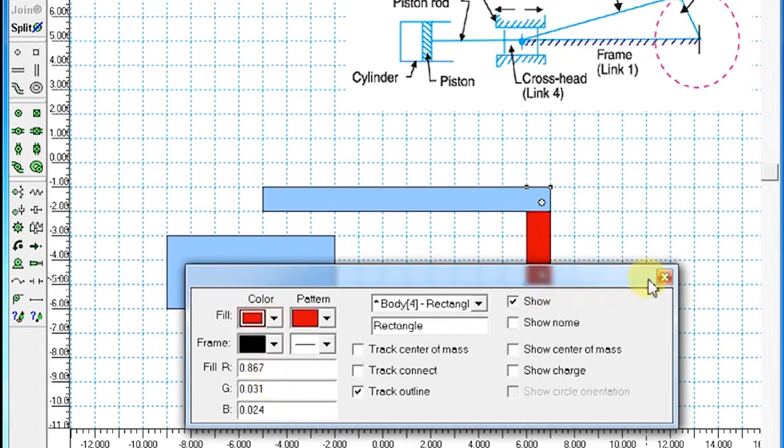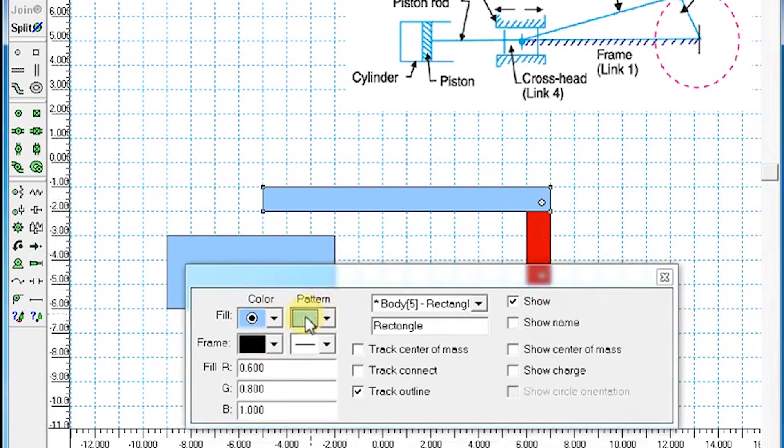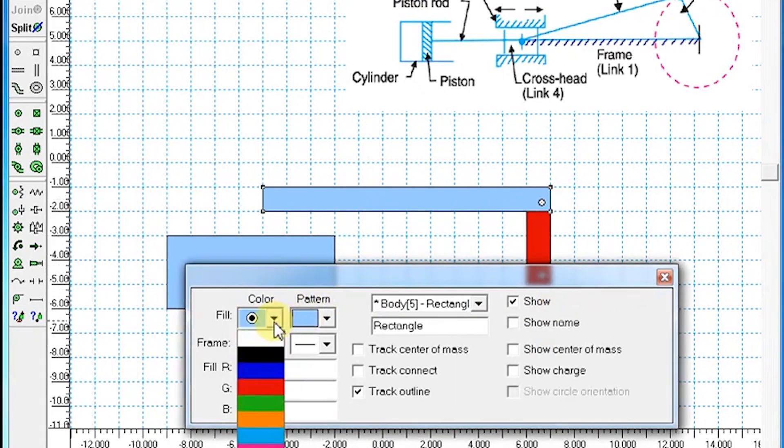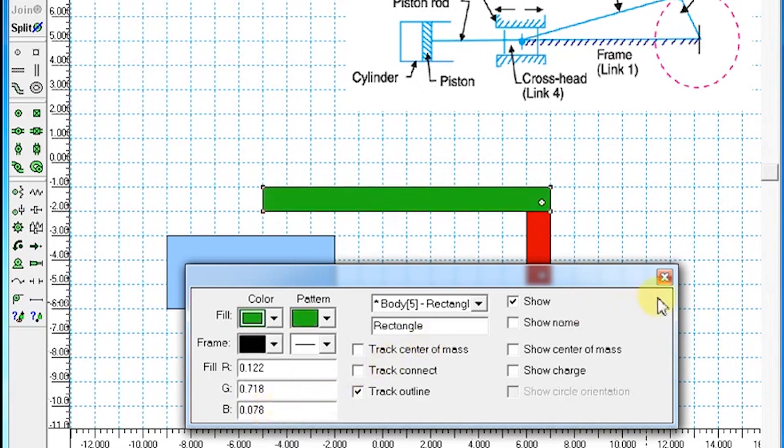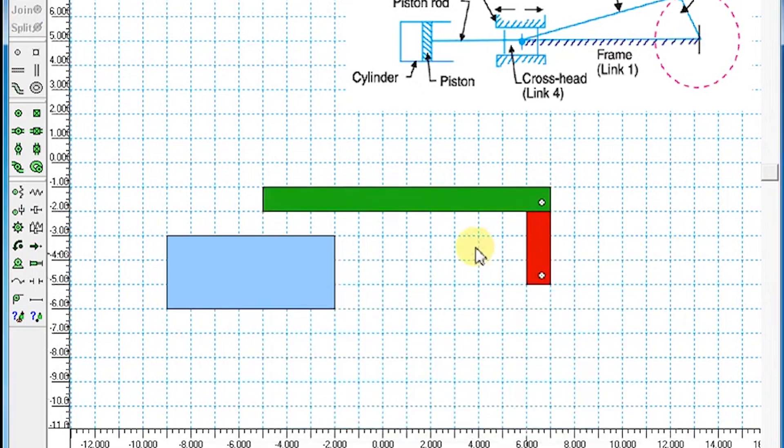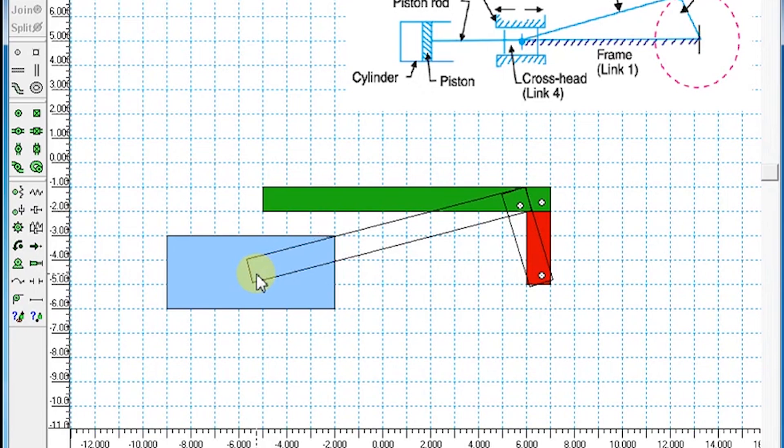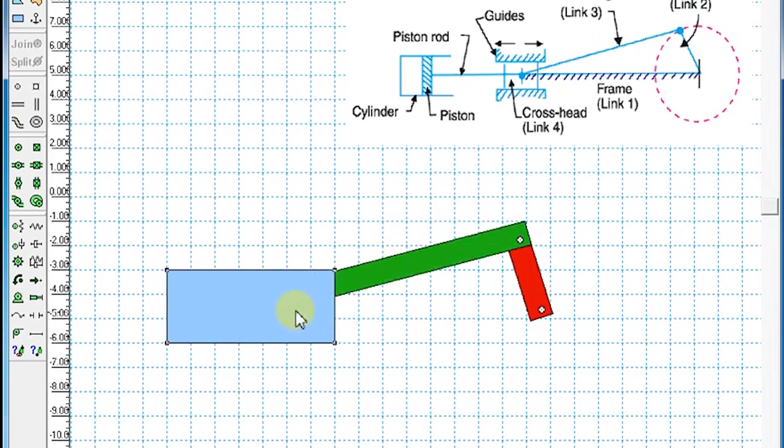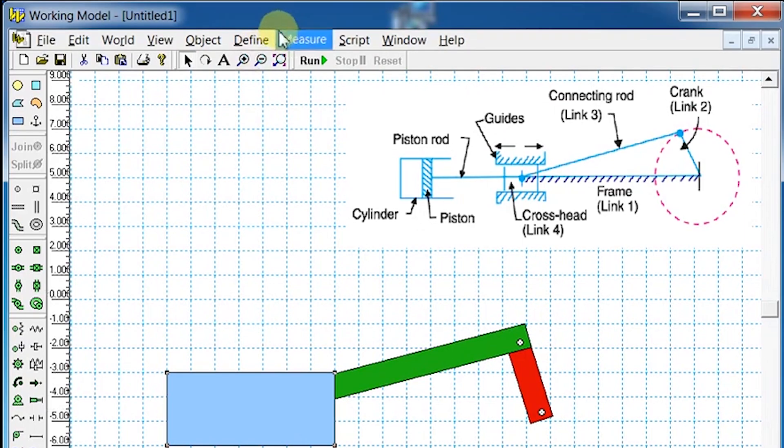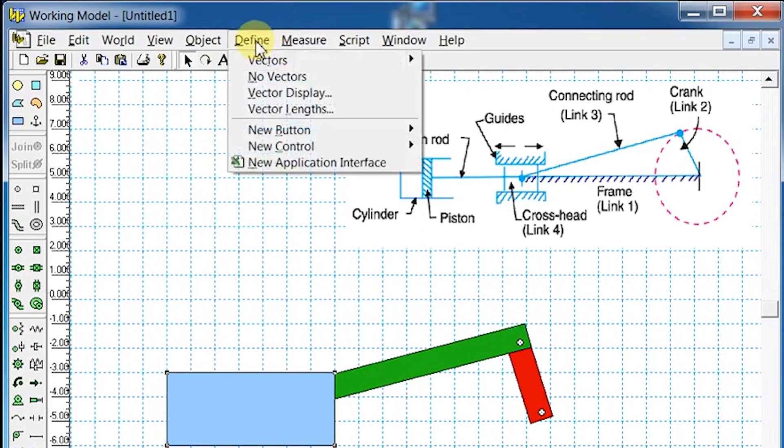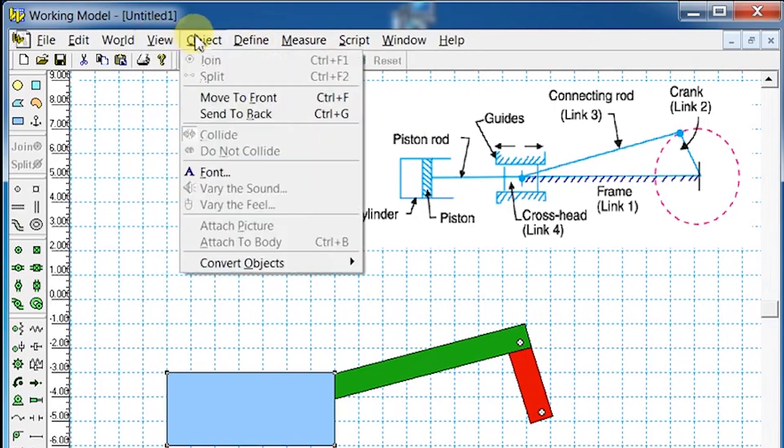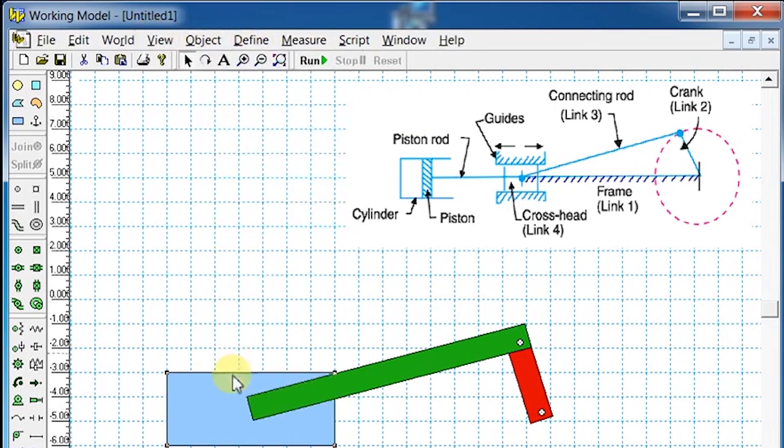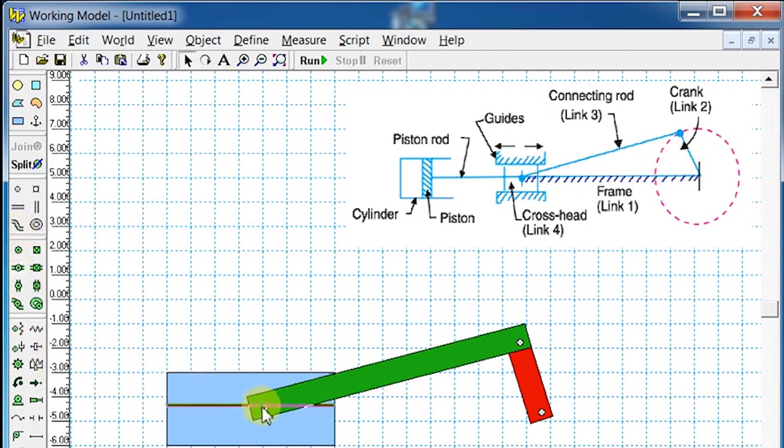Drag the connecting rod on top of the cylinder. Select the cylinder, go to Objects and choose Send to Back. Add a horizontal pin joint between the cylinder and connecting rod.